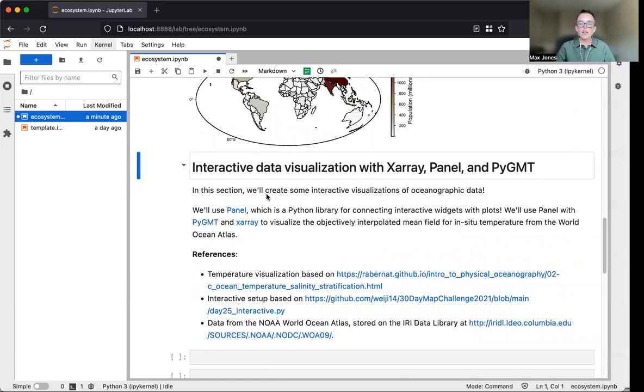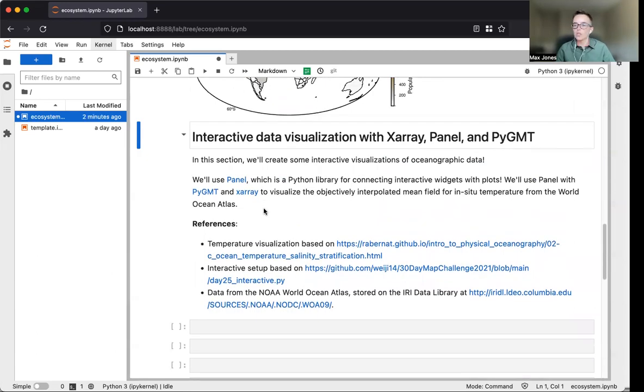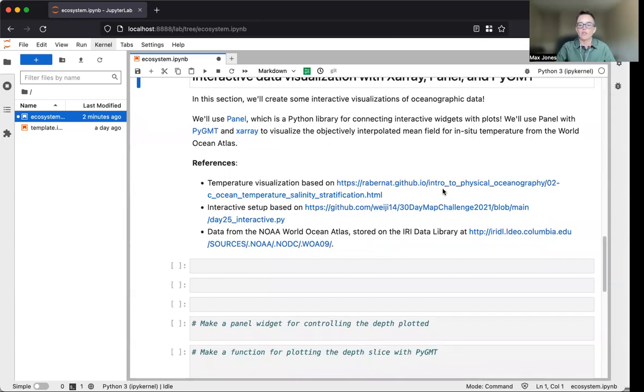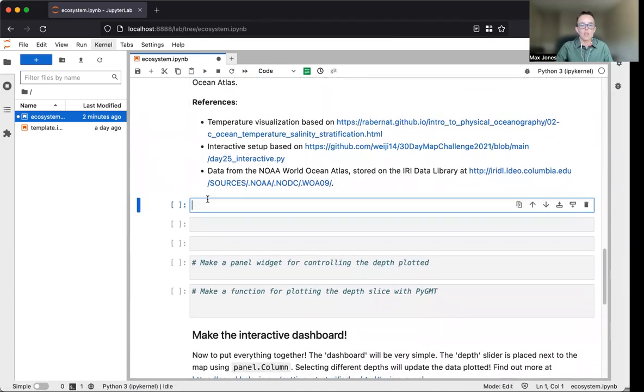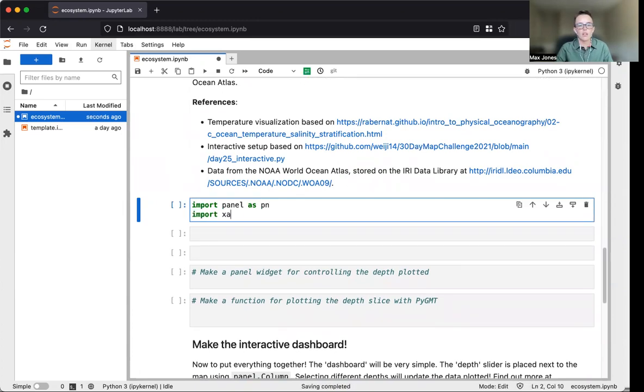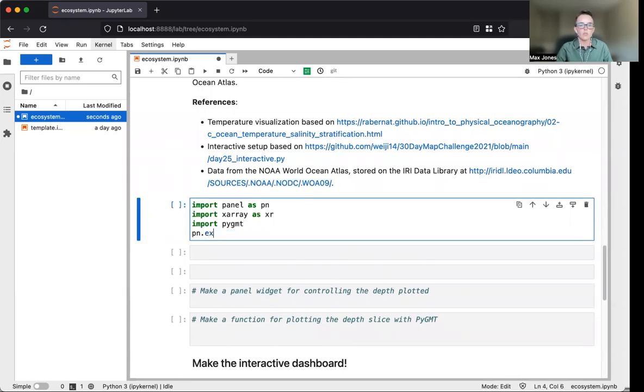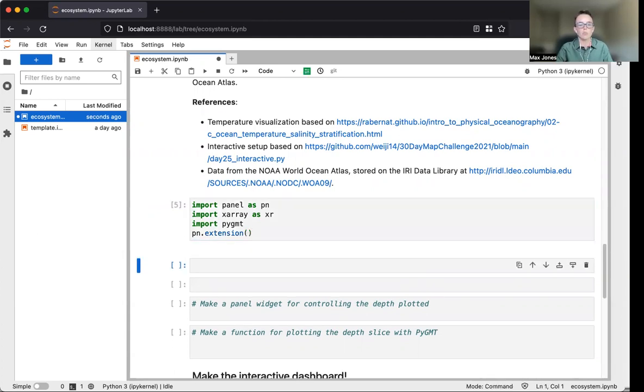In this next section, we'll cover how to plot raster data stored as x-ray data arrays, as well as how to create interactive visualizations using PyGMT and panel. We'll create a visualization of oceanographic temperature data from NOAA's World Ocean Atlas. We'll import the packages including panel and x-ray, and use panel.extension to load the different visualization components.